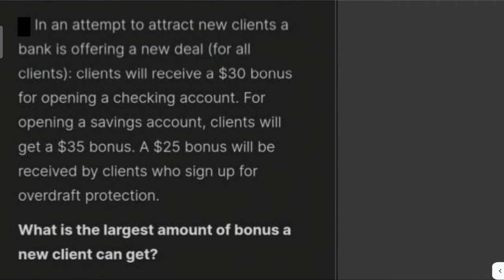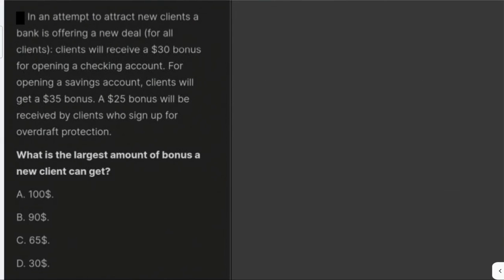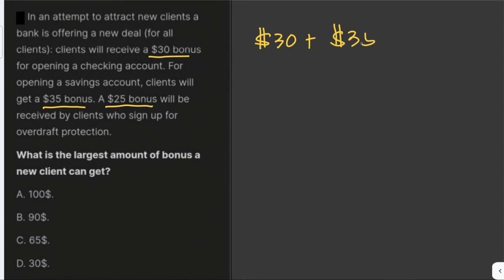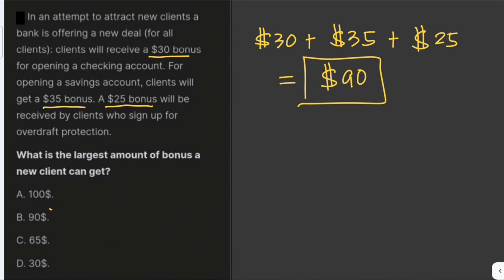What is the largest amount of bonus a client can get? To get the largest amount, we just sum all the possible bonuses. For opening a checking account, a client receives $30; for a savings account, $35; and for overdraft protection, $25. So we add them up: $30 plus $35 plus $25 equals $90. So our answer is letter B.